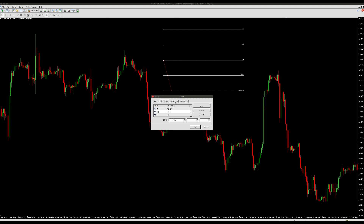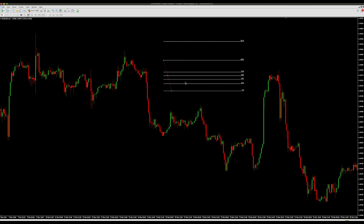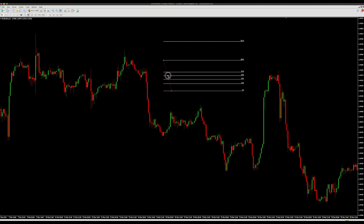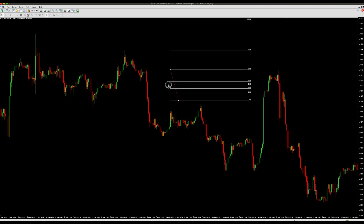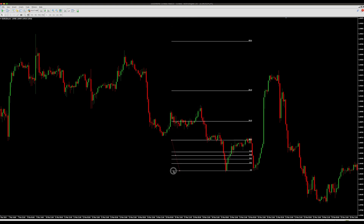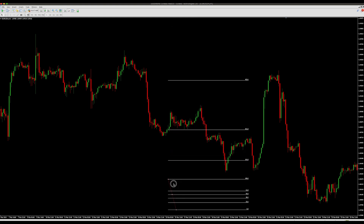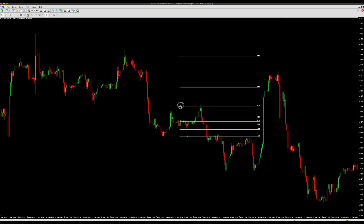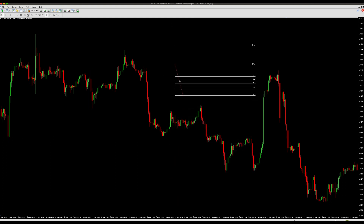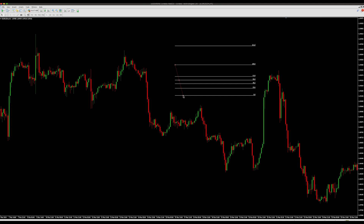Go to Fibo Levels and click on Defaults so we can see the default Fibonacci levels. This is how the Fibonacci tool looks like by default.